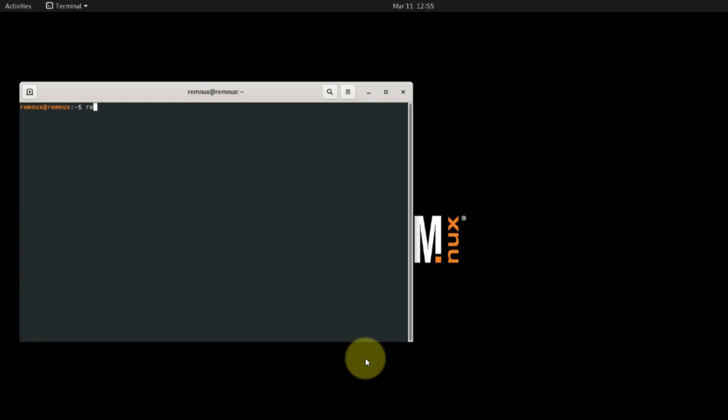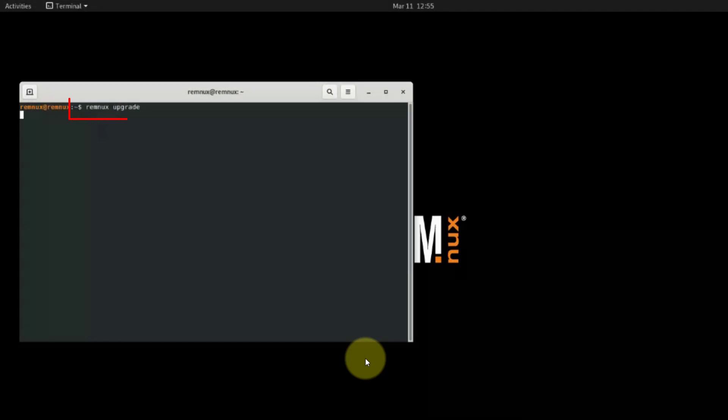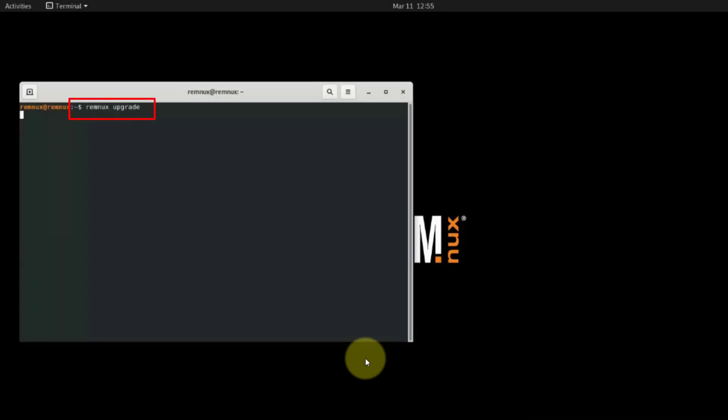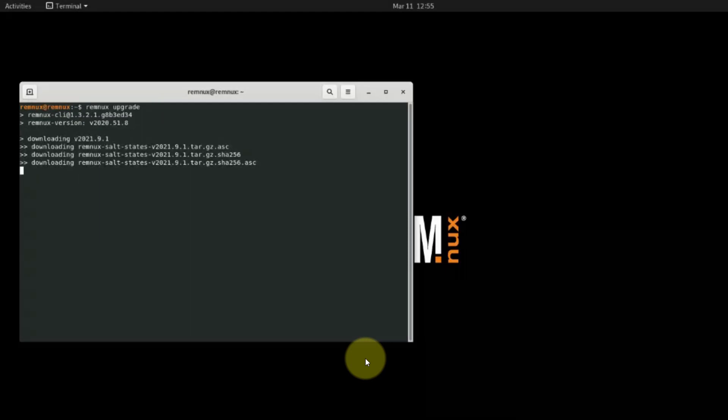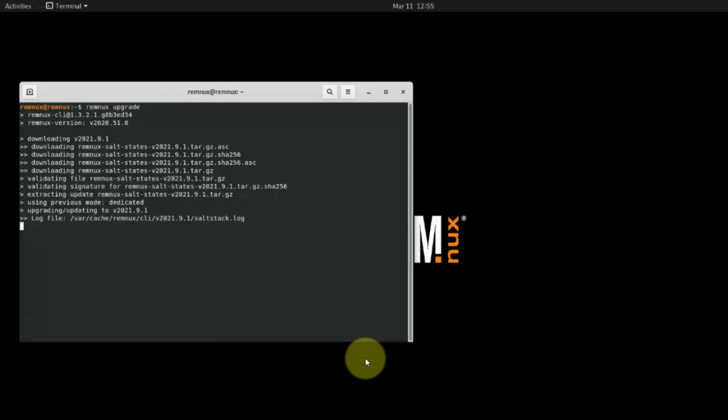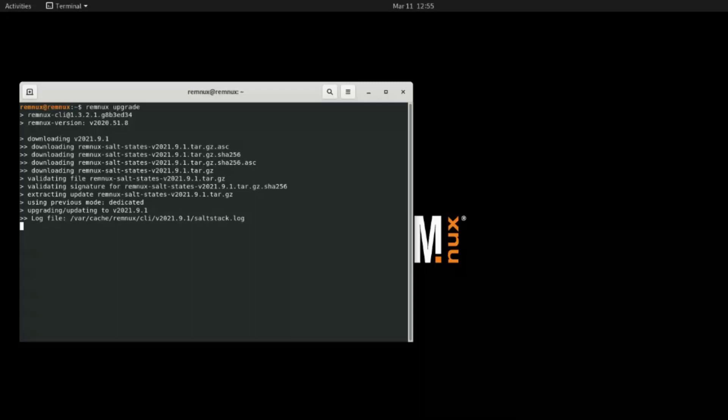So the command to do that is remnux upgrade and it will then go down and download the latest version and update your REMnux to make it current. This might take a long time so you need to let it run on its own and go and grab some coffee or tea.